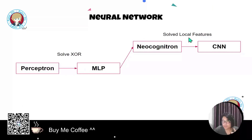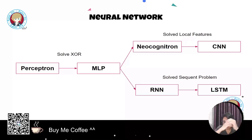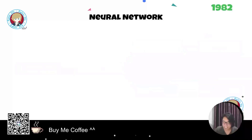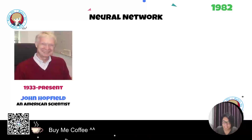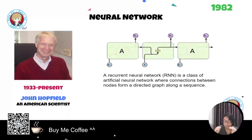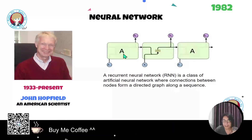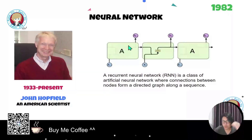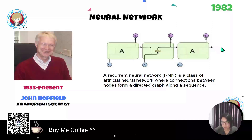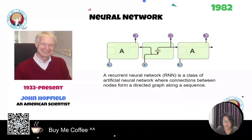We now have another architecture for solving sequence problems. In 1982, John Hopfield, an American scientist, proposed the Hopfield network — also known as the recurrent neural network, or RNN. This architecture allows us to work with sequential data. It is represented as a sequence of cells, where each cell acts as memory, memorizing data from time step one through time step two, three, and so on — very useful for text, video, or other sequential data.